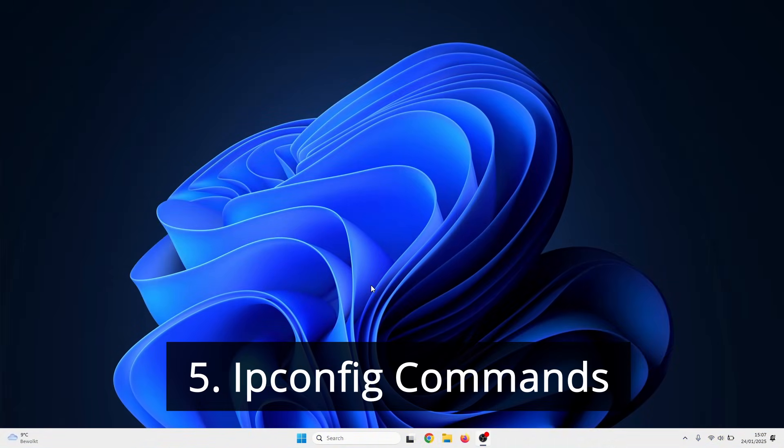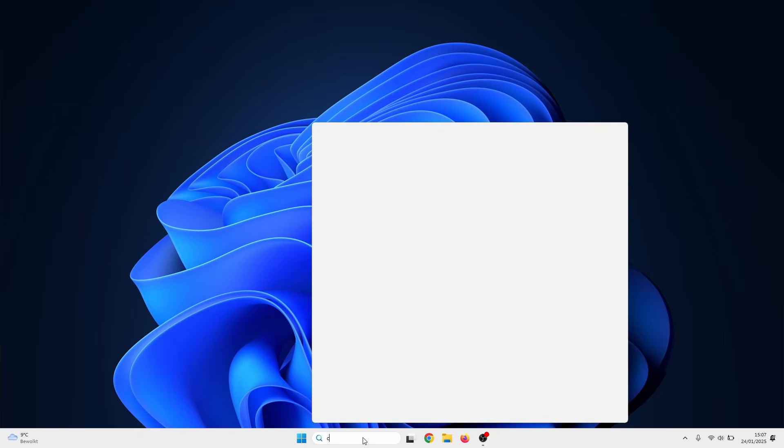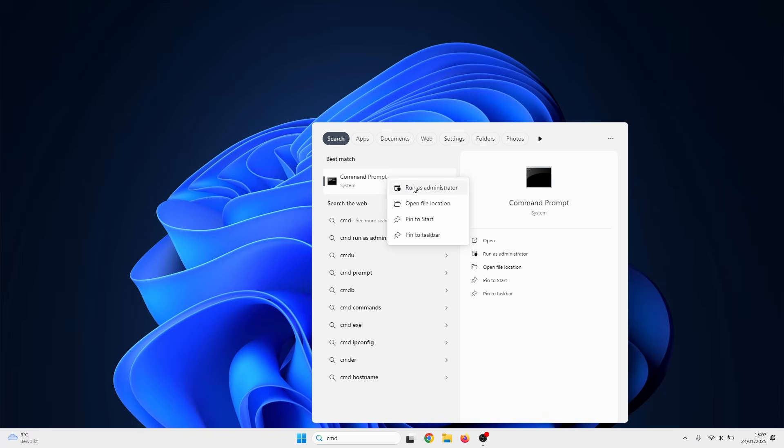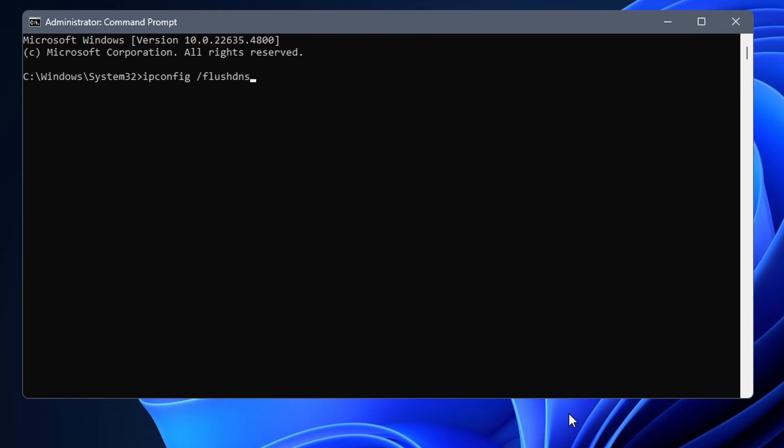If your Wi-Fi still doesn't work, we continue by clearing the DNS cache on your PC. Click on the Windows search icon and type in CMD. Right click on command prompt and select run as administrator. In here, you need to enter the command ipconfig space forward slash flushdns. This command clears all items in your DNS cache which might have gotten corrupt.